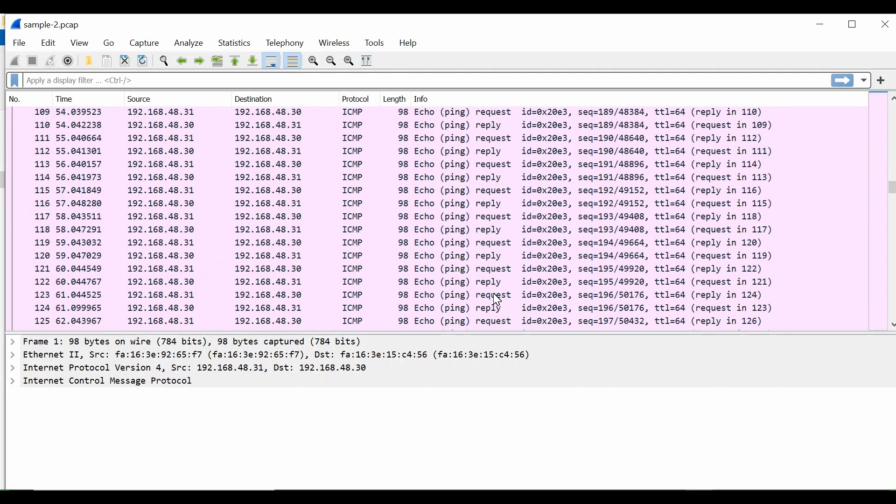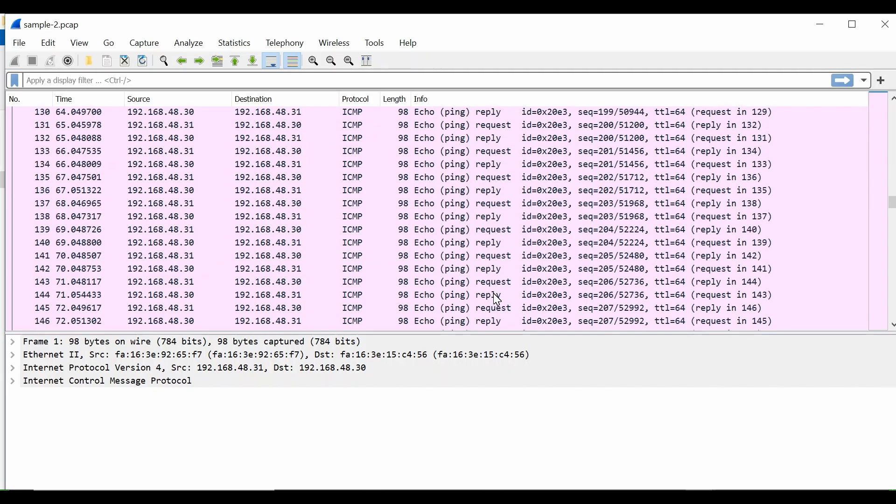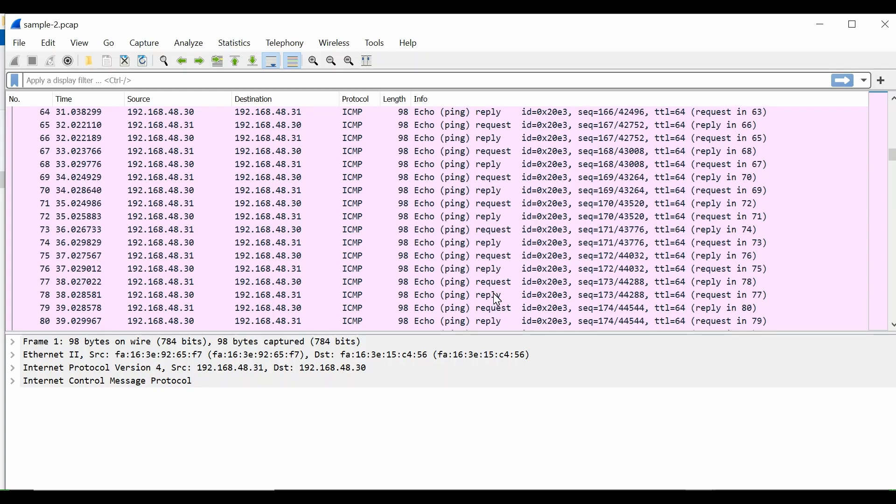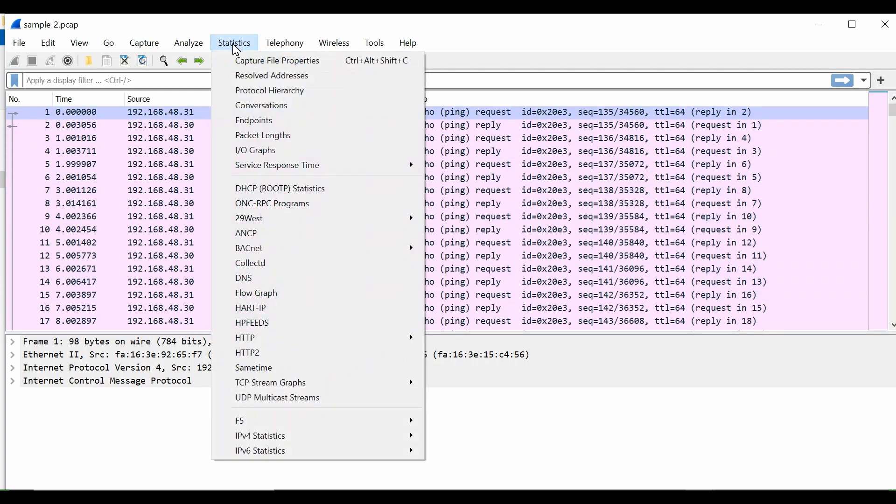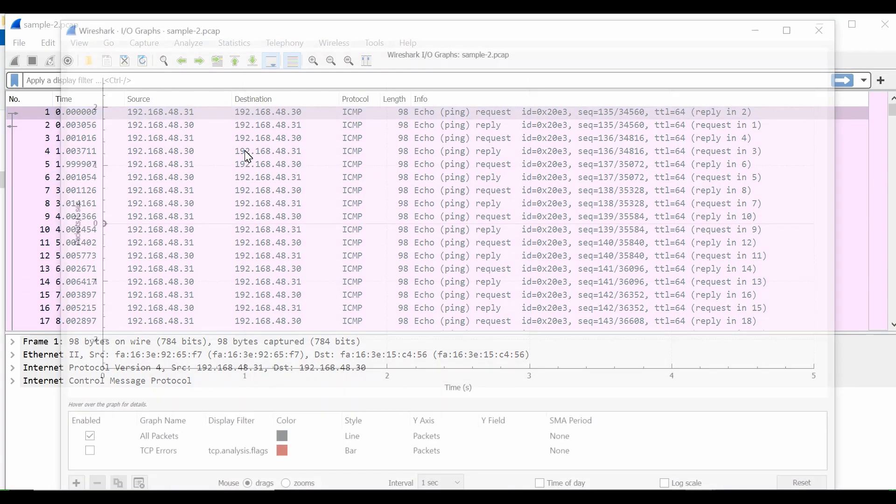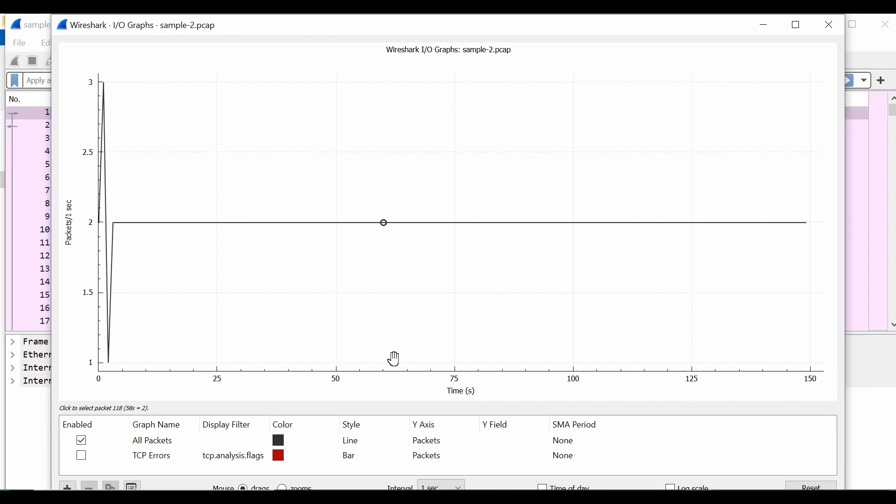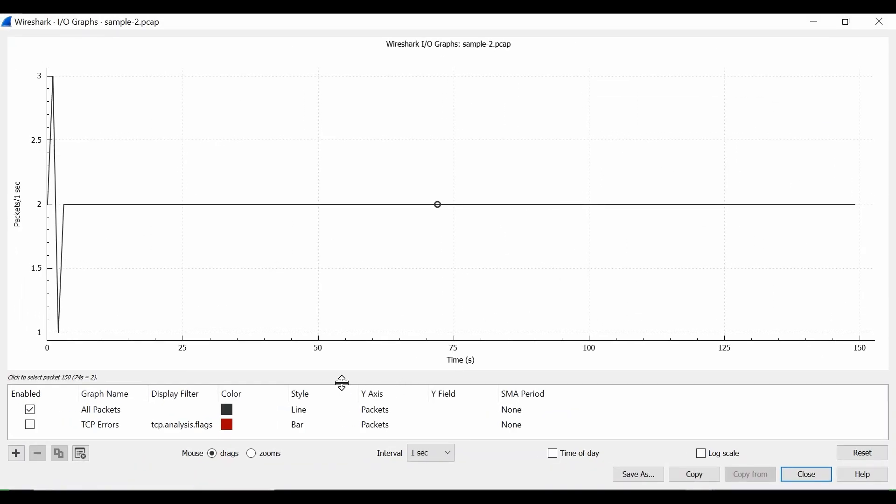With this ping sequence, how can I analyze whether there is any latency observed in this section or not? It's very simple. Go to Statistics, IO Graphs.